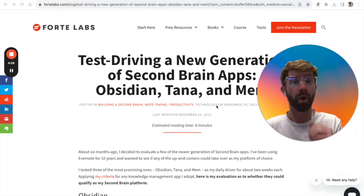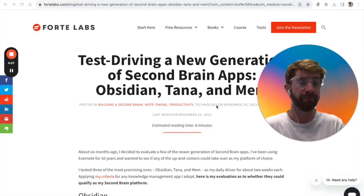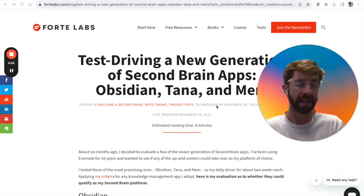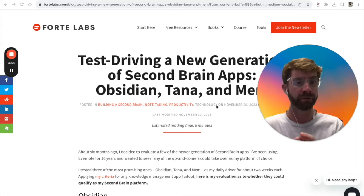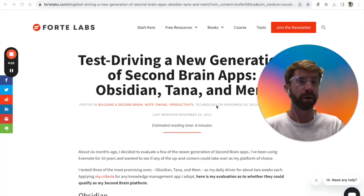Tiago Forte, one of the most influential people in the note-taking and thought capture space.